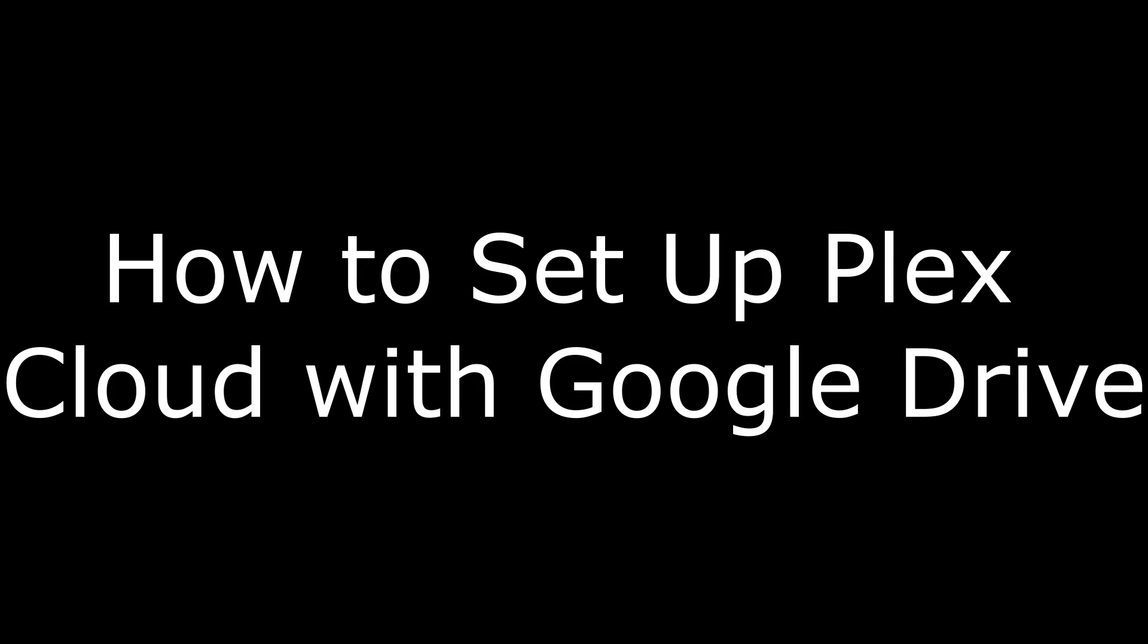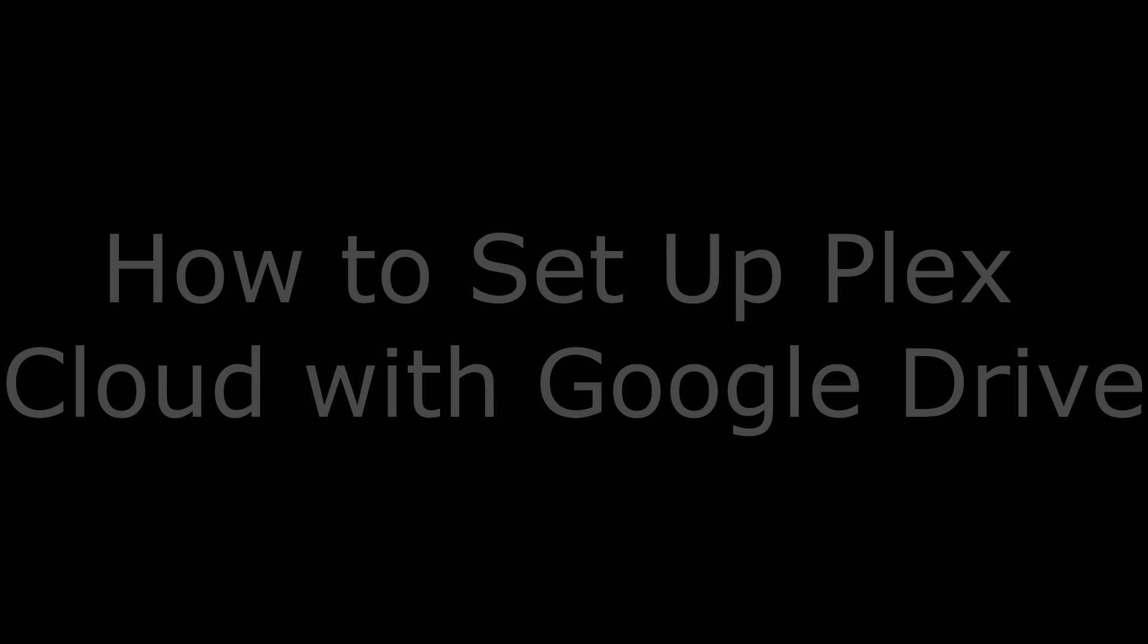Hi, I'm Max Dalton, and in this video I'm going to talk through how to set up Plex Cloud with Google Drive.